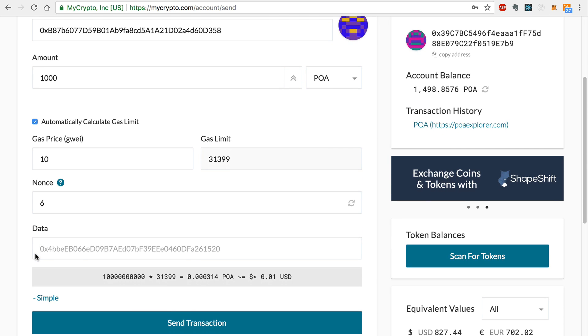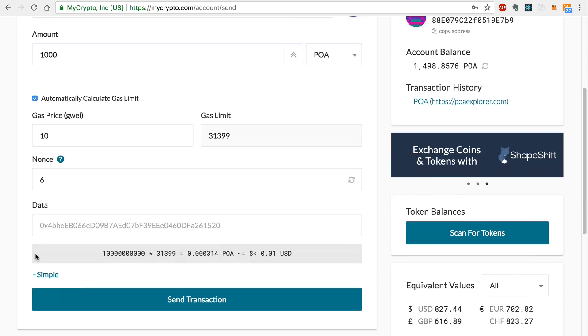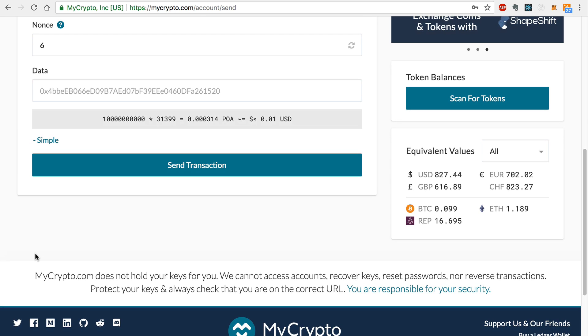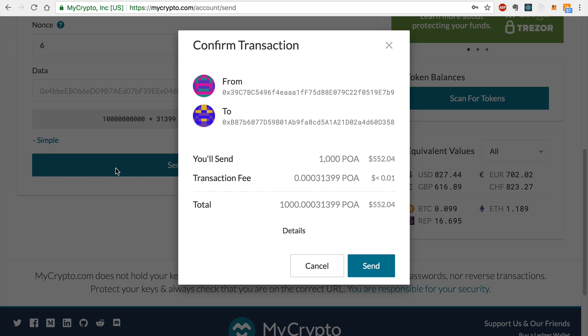Don't worry, if this transaction is unsuccessful because of insufficient gas limits, the tokens will simply be refunded to your wallet. Now I'll send this transaction.